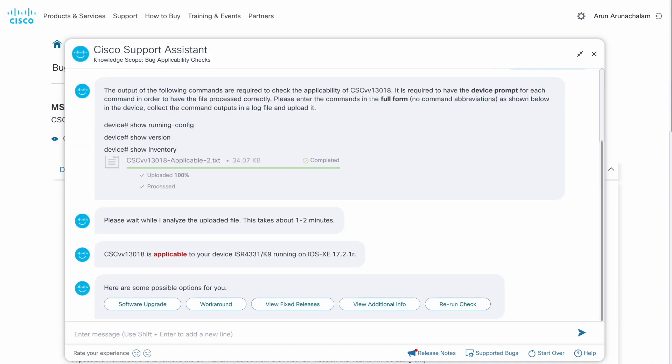After the analysis is complete, the system will inform whether the bug is applicable or not. If it is applicable, you will see options such as software upgrade, view workaround, view fixed releases, and view additional info.